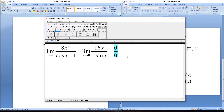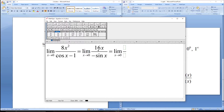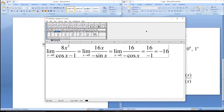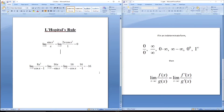That's okay — we'll just apply L'Hôpital's Rule again. Taking the derivative of the numerator gives 16, and the derivative of the denominator gives minus cosine x. Plugging in zero: the numerator is 16, cosine(0) is 1, so the denominator is minus 1. The limit is minus 16.